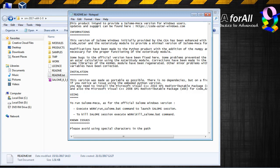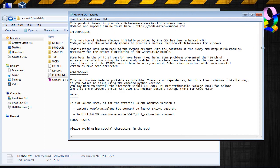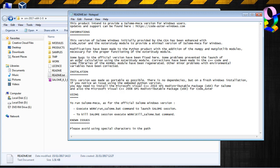OK, this product intends to provide a Salome Meka version for Windows users. Yes, thank you very much for that. It has been enhanced. Some modifications have been made to the Python product with the addition of the NumPy and Matplotlib modules. So basically they added some modules so it can work on Windows.